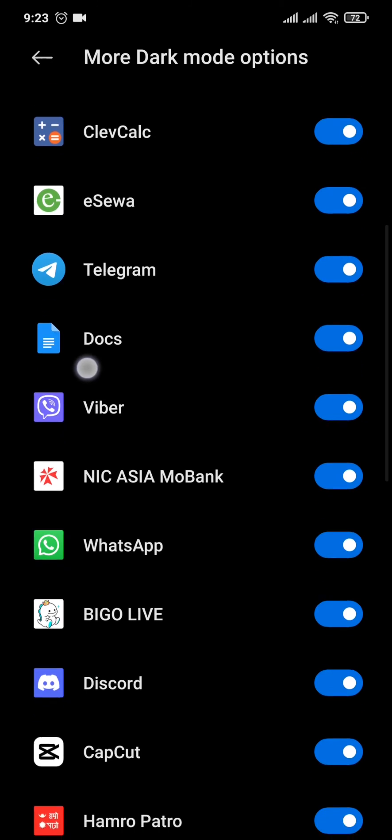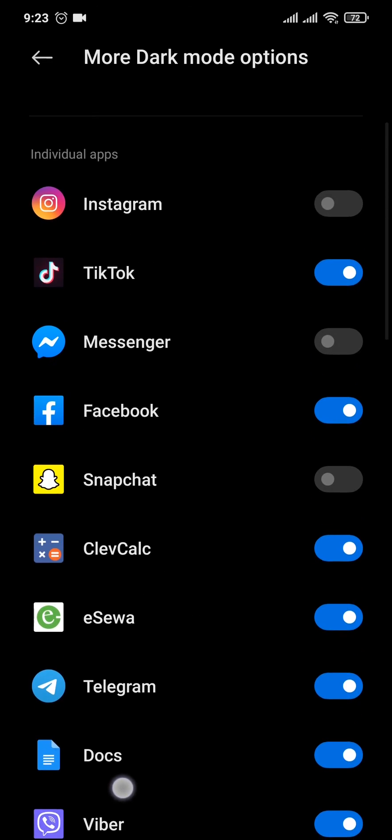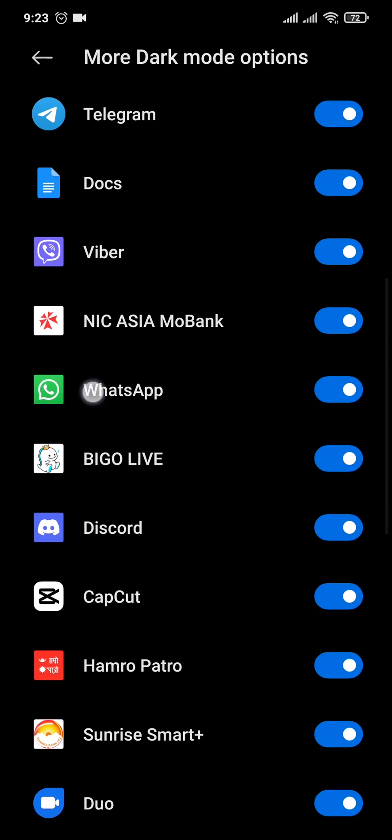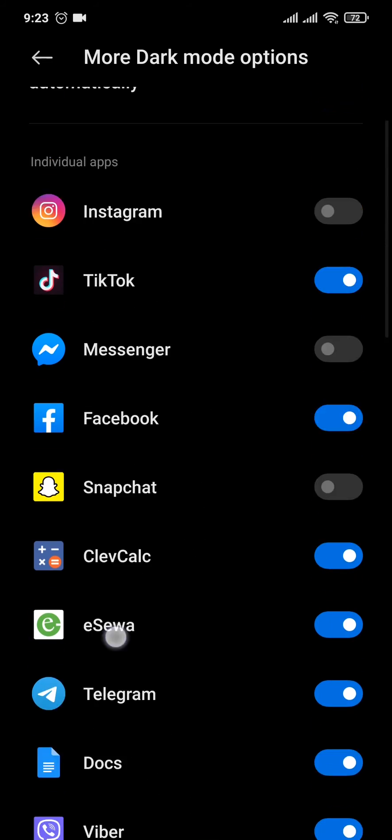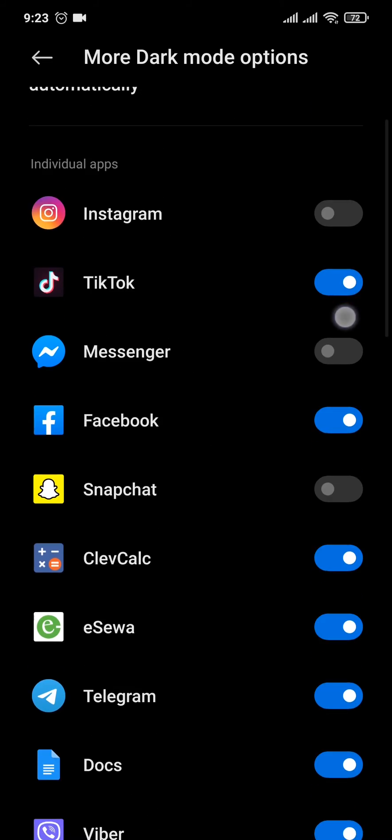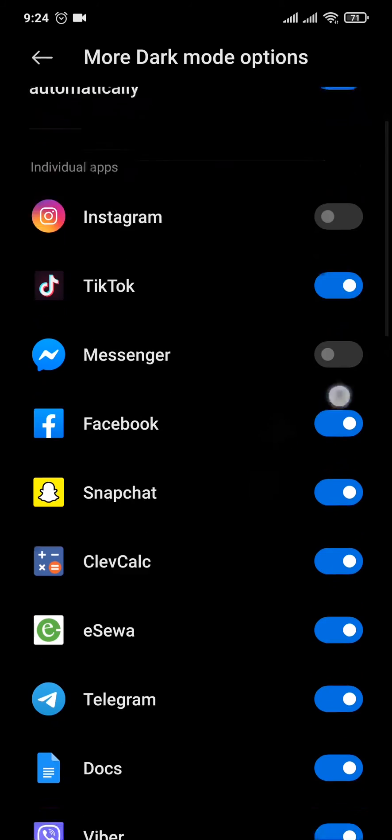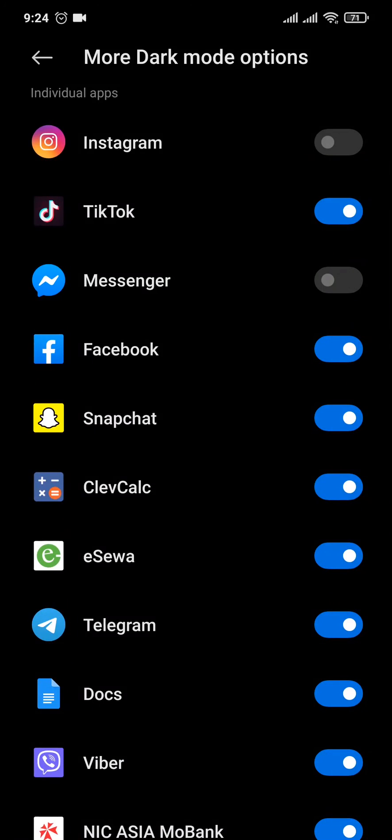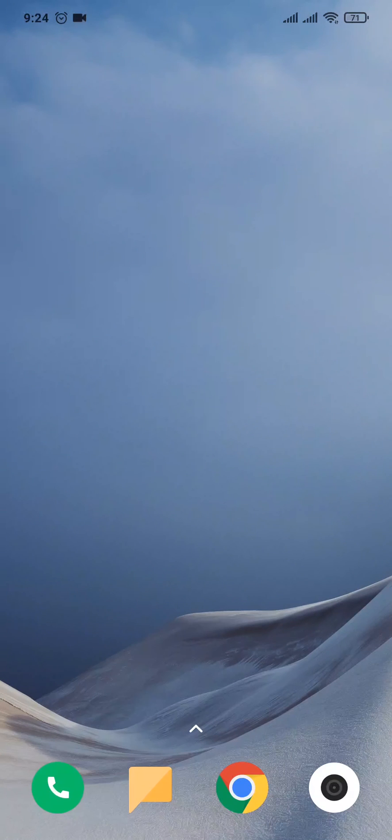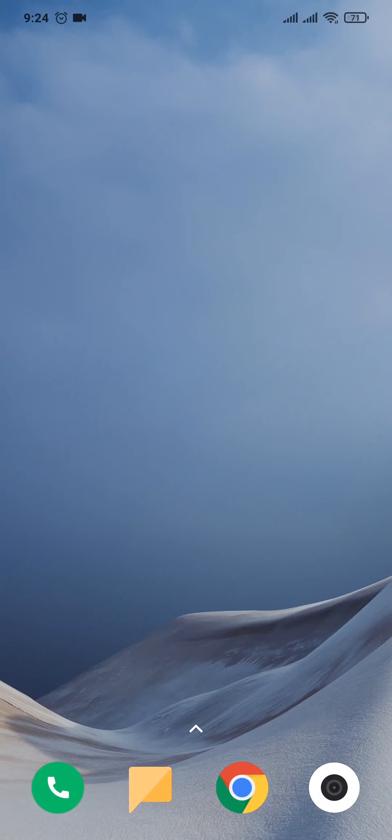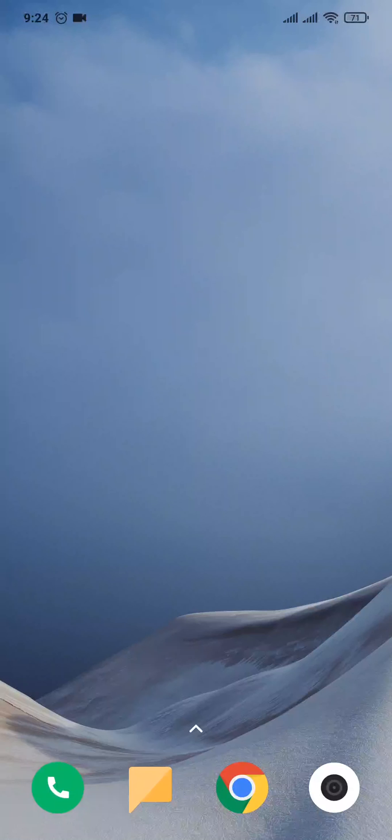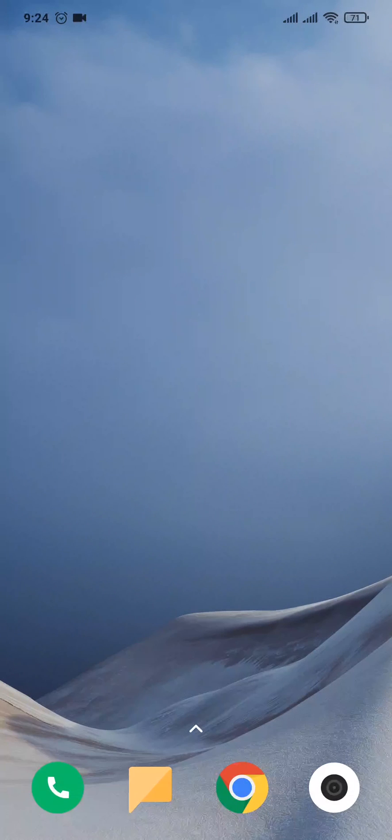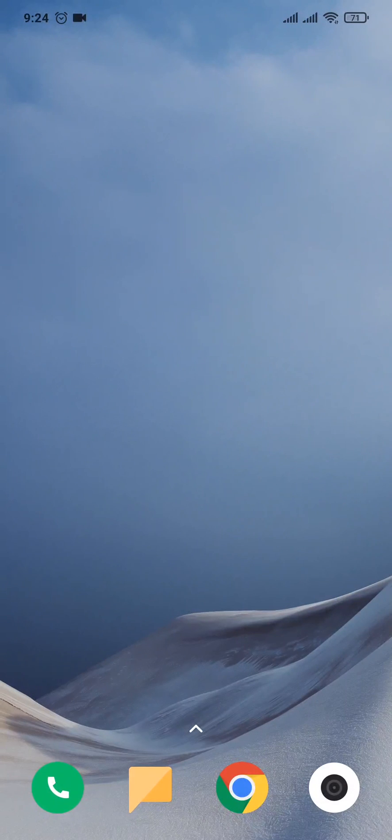As you can see, it gives you all of the apps installed on your phone. Simply toggle Snapchat on, and after you do that, your Snapchat should be turned on dark mode. Now this does not work for every Android phone—you can try it out for yours to see if it works for you.